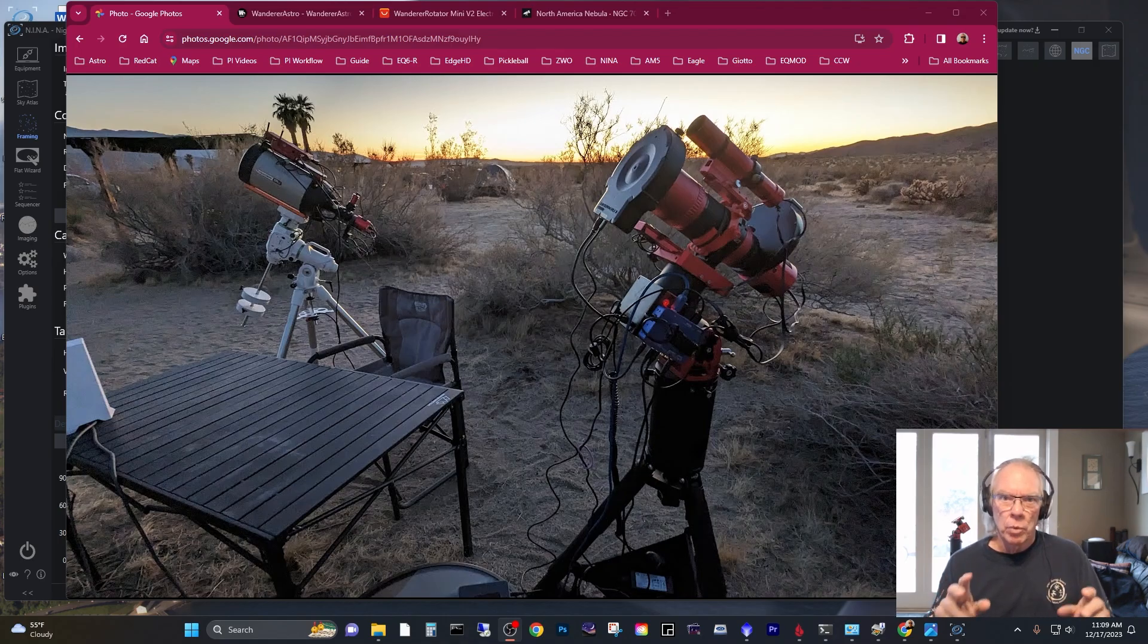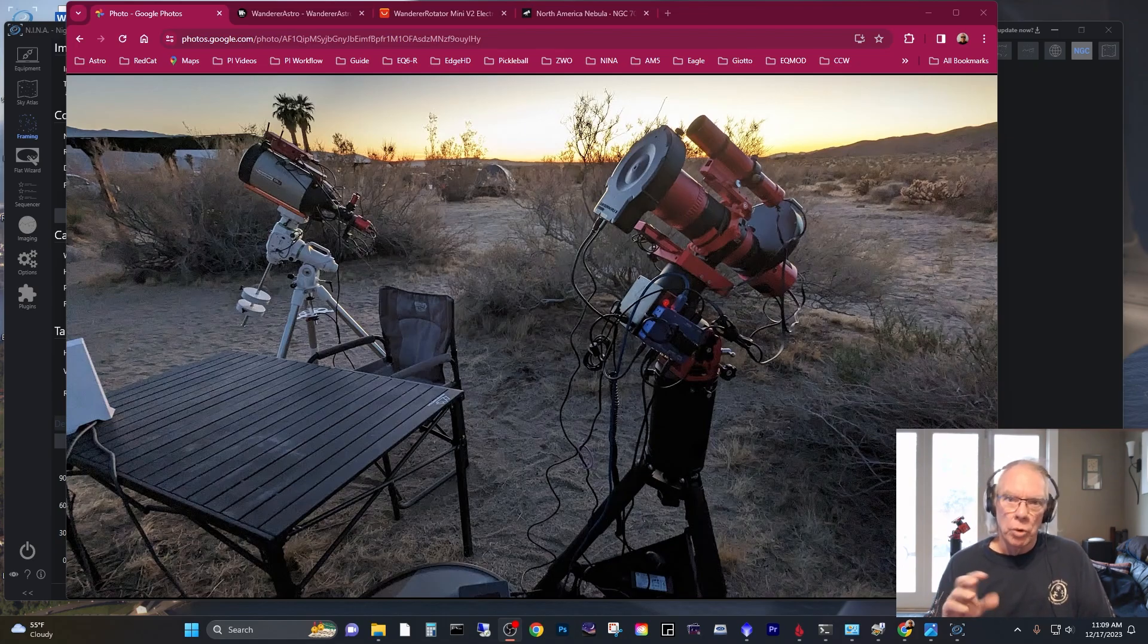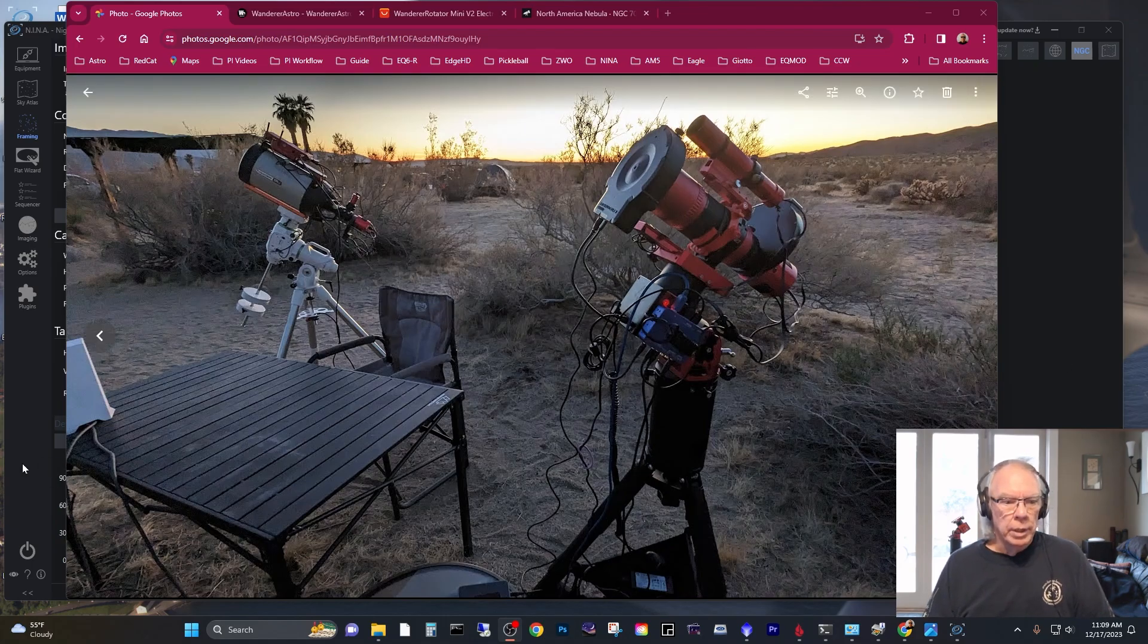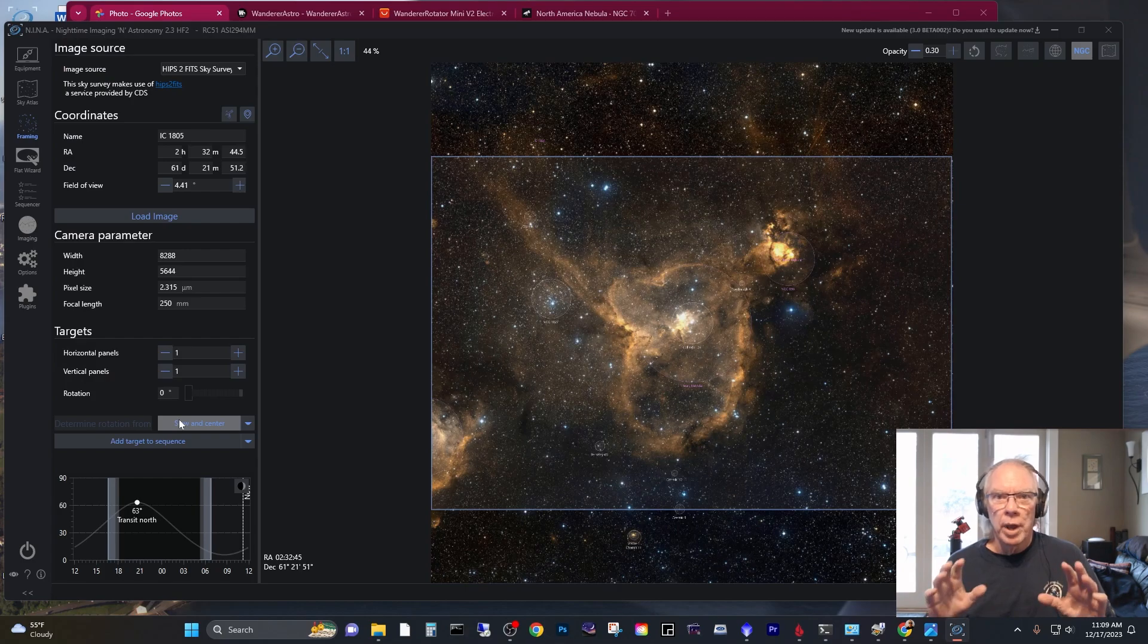the RedCat 51 has a nice graduated dial that you can rotate X number of degrees. And now that I'm fully in the NINA camp, and I want to apologize to all you ASI Air fans out there,